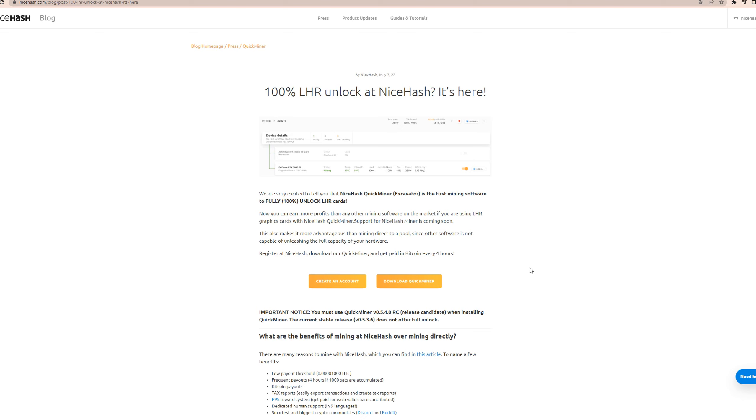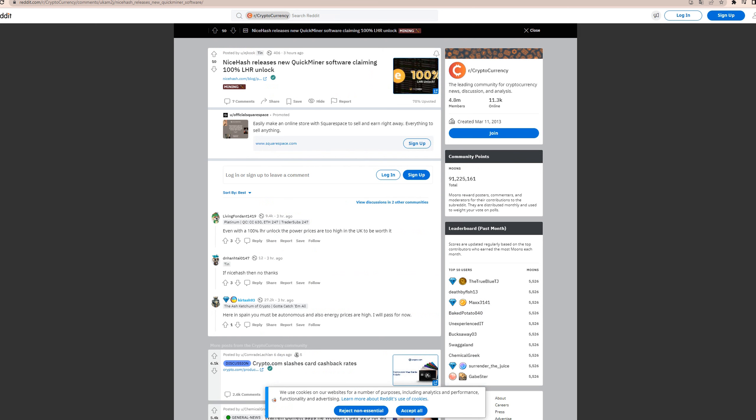As you can see already here on the screen, NiceHash is claiming that they can give your LHR cards a hundred percent LHR unlock. I've been researching this. It came out on Reddit about four hours ago it seems like, and I saw some other articles about three or four hours ago.